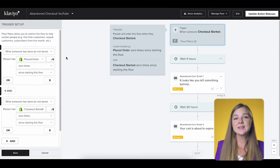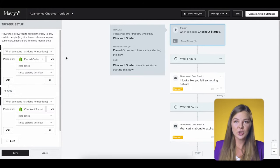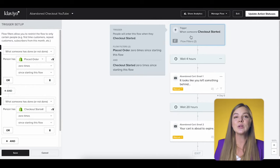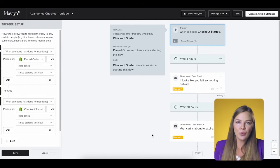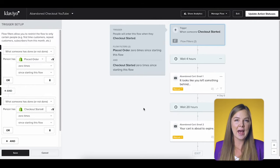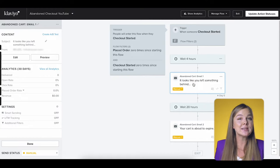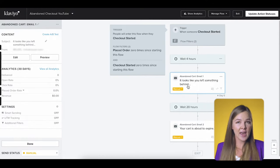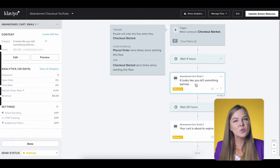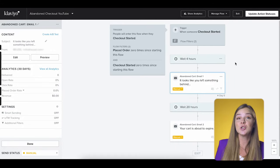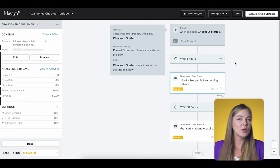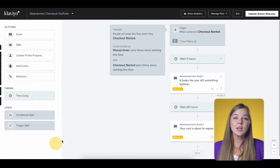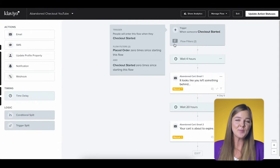For example, let's say Casey started a checkout, so she entered this flow. Klaviyo is going to apply this filter at each point in the flow and ask: has Casey placed orders zero times since starting this flow? If the answer is yes, Casey will receive the message. If the answer is no, she will be skipped. To get familiar with flow filters, I encourage you to play around with them a bit.